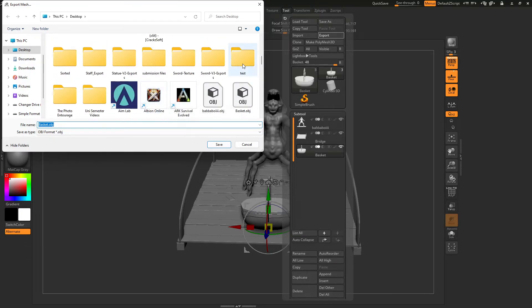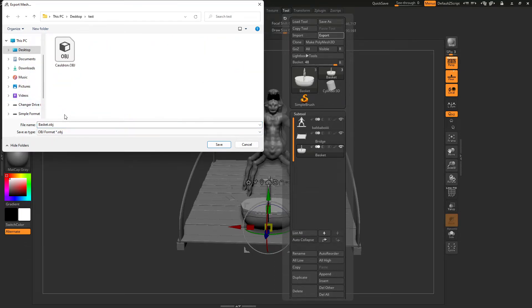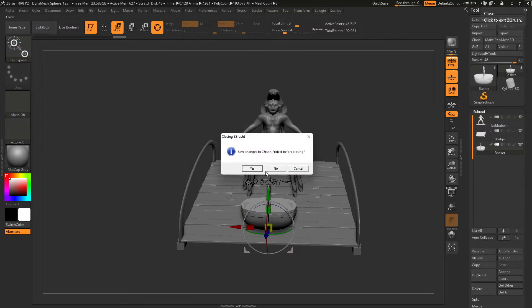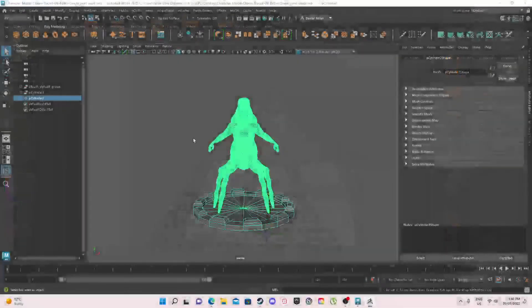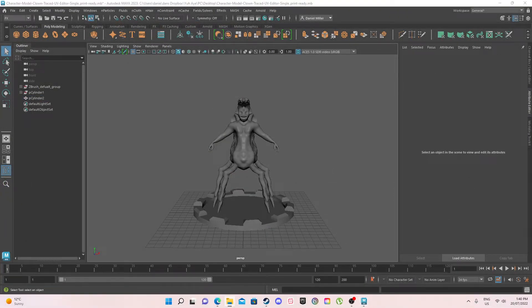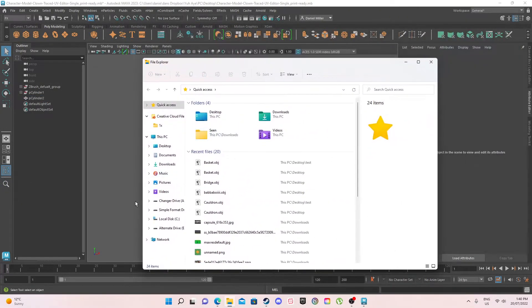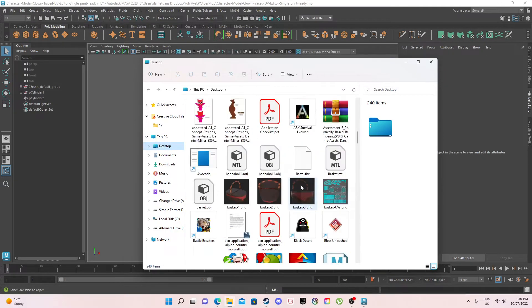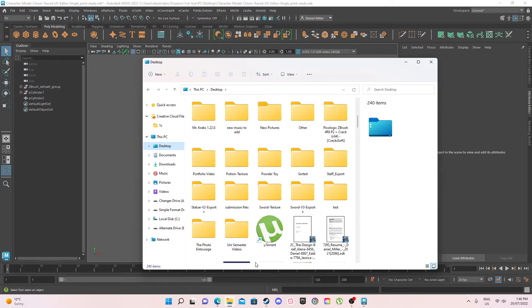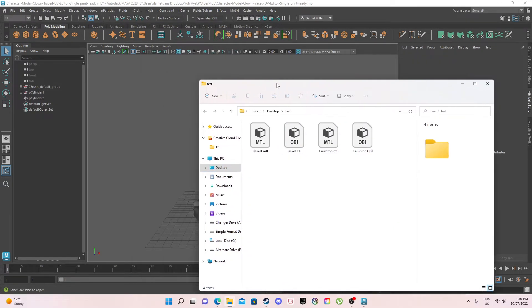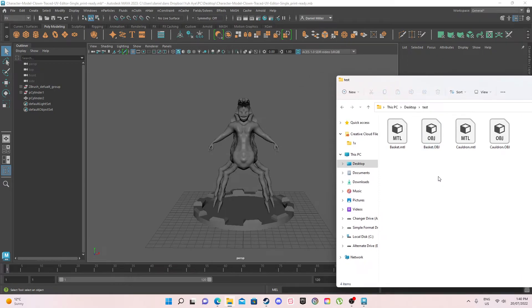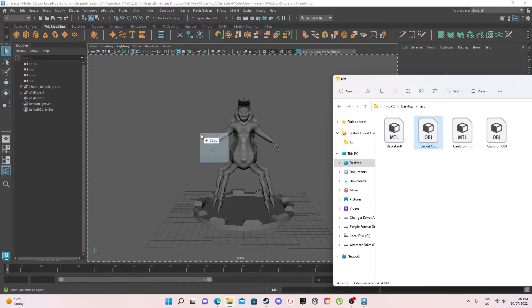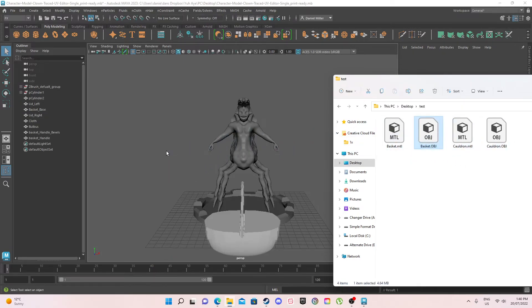And I've already made a test folder to show this. So Test Basket, save. Now we can close this, don't worry about saving. And if we open up our folder, so here's our folder, we go to our desktop and then we go to Test. Now there is our basket.mtl, basket.obj, cauldron.mtl, cauldron.obj. So all you do is drag it in, that's it.